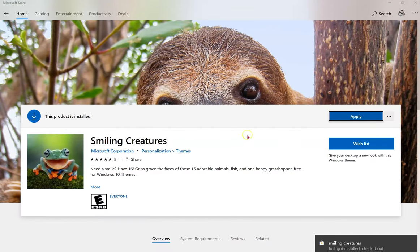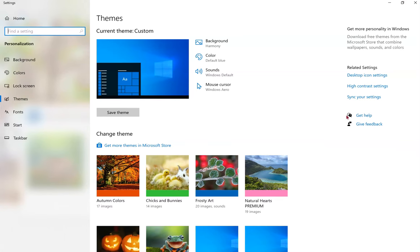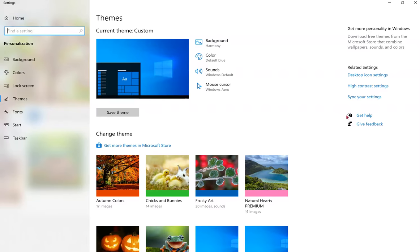Once it is finished, click on Apply on the right. And it will take a few seconds until you have your new theme.